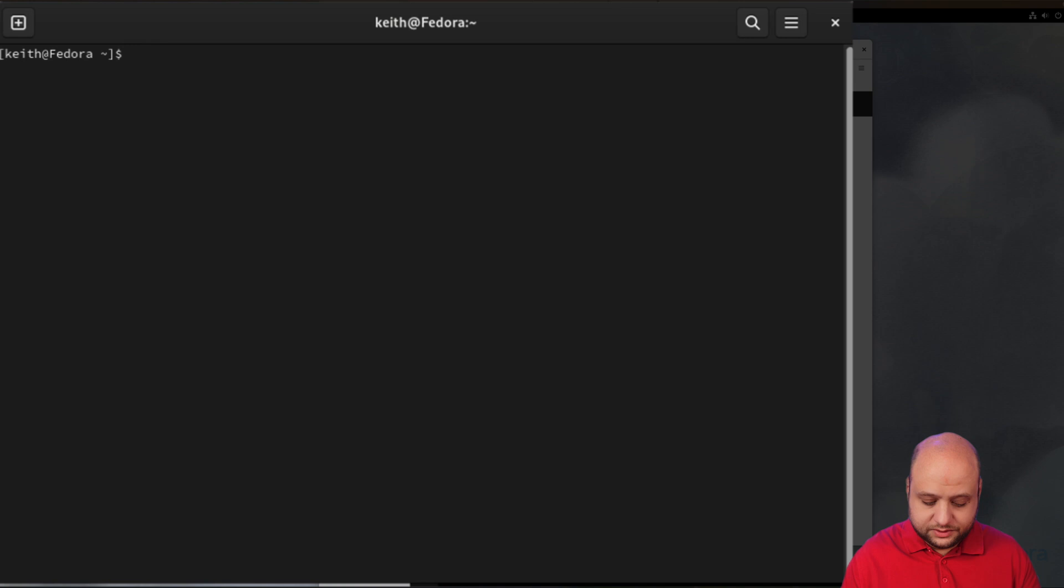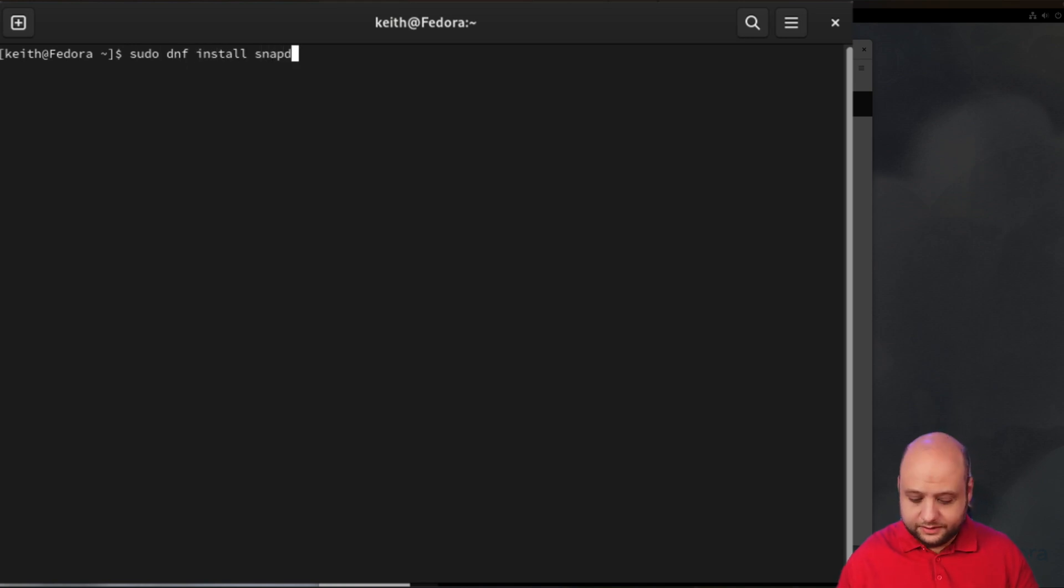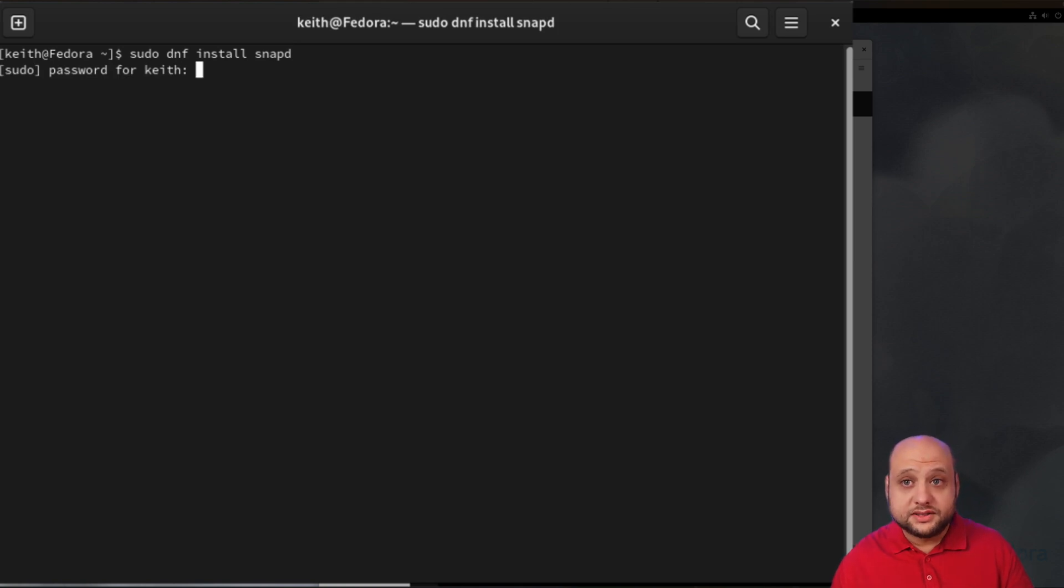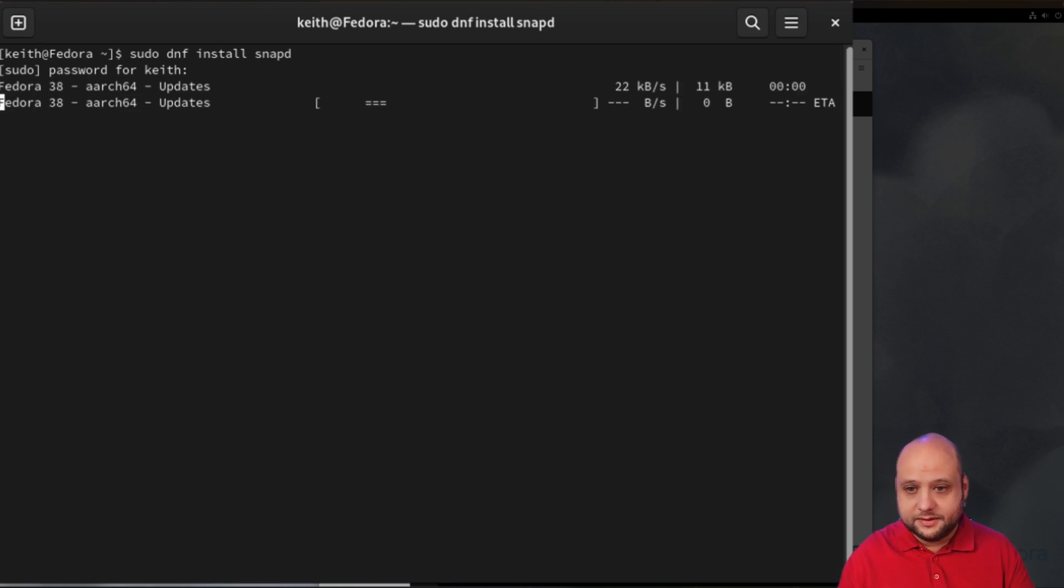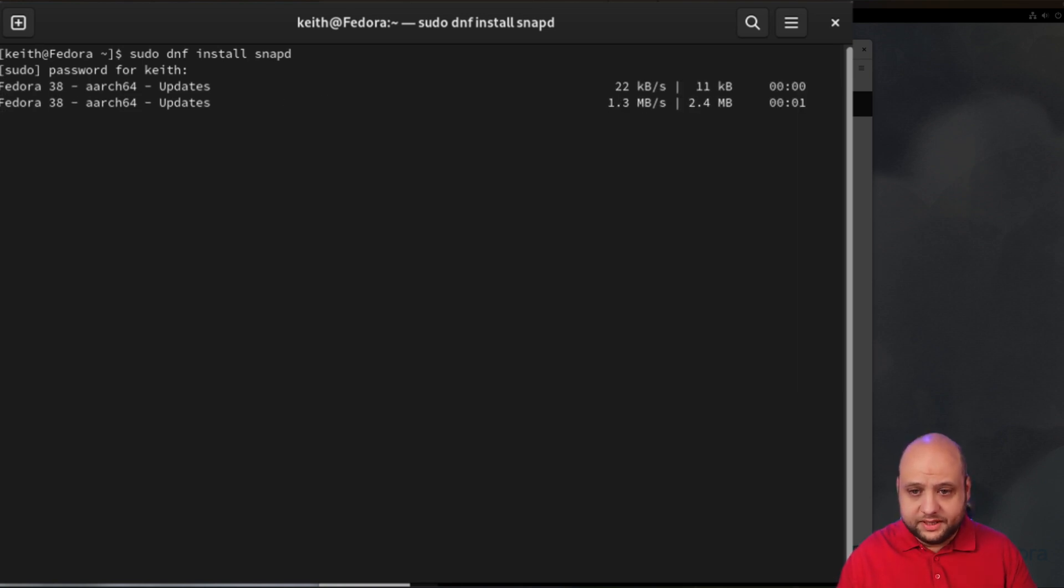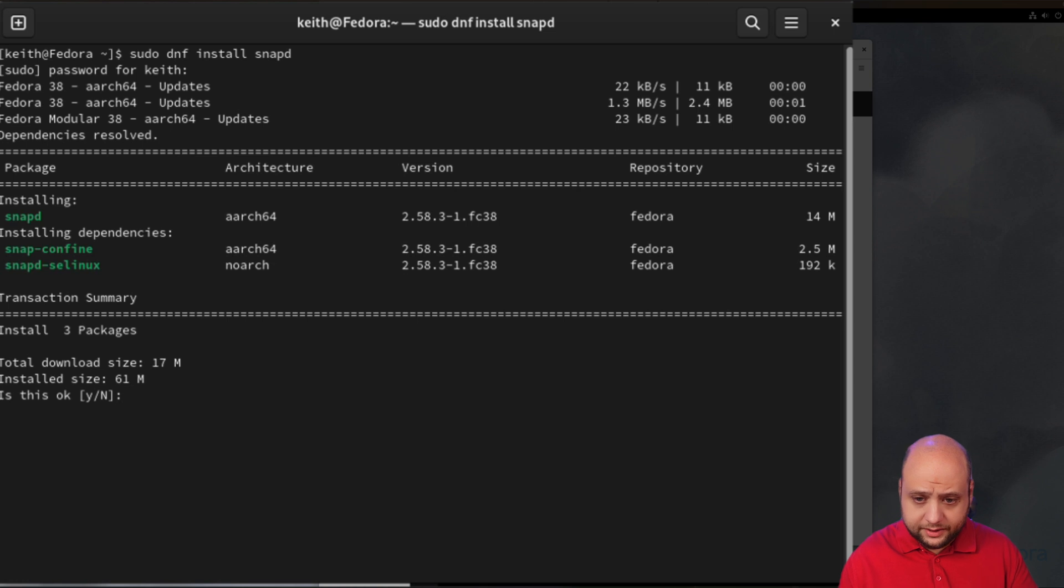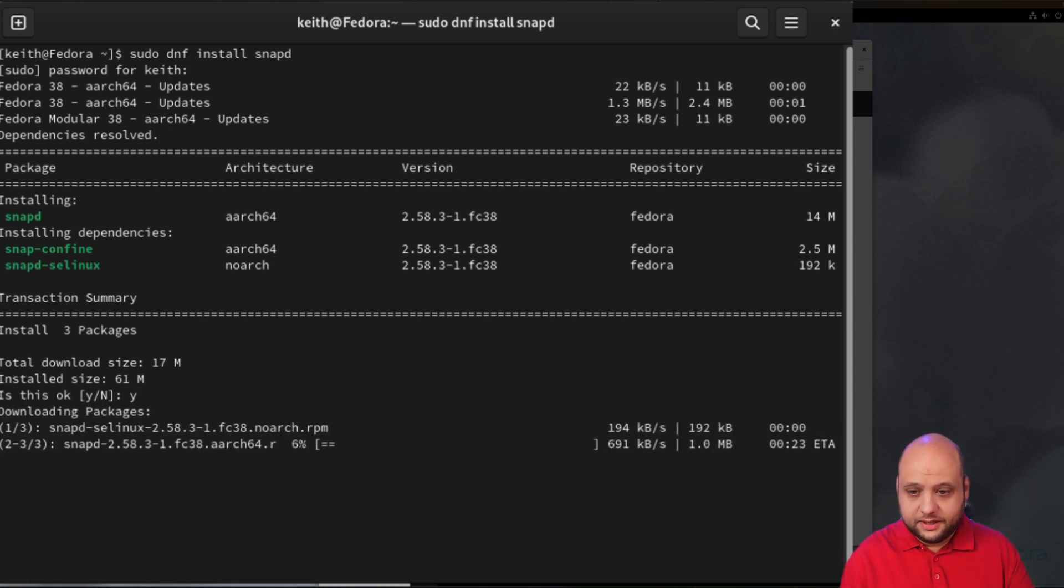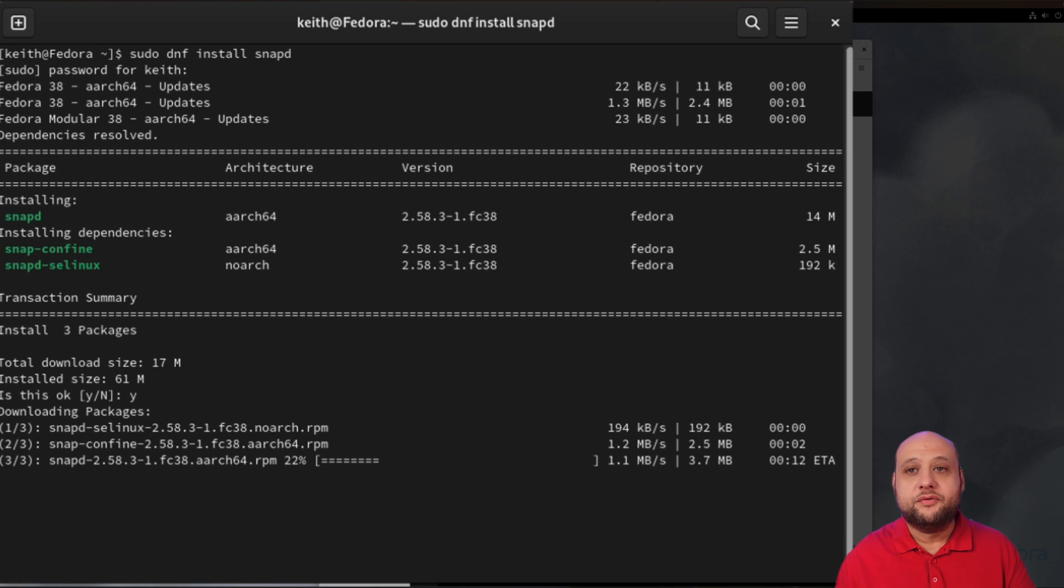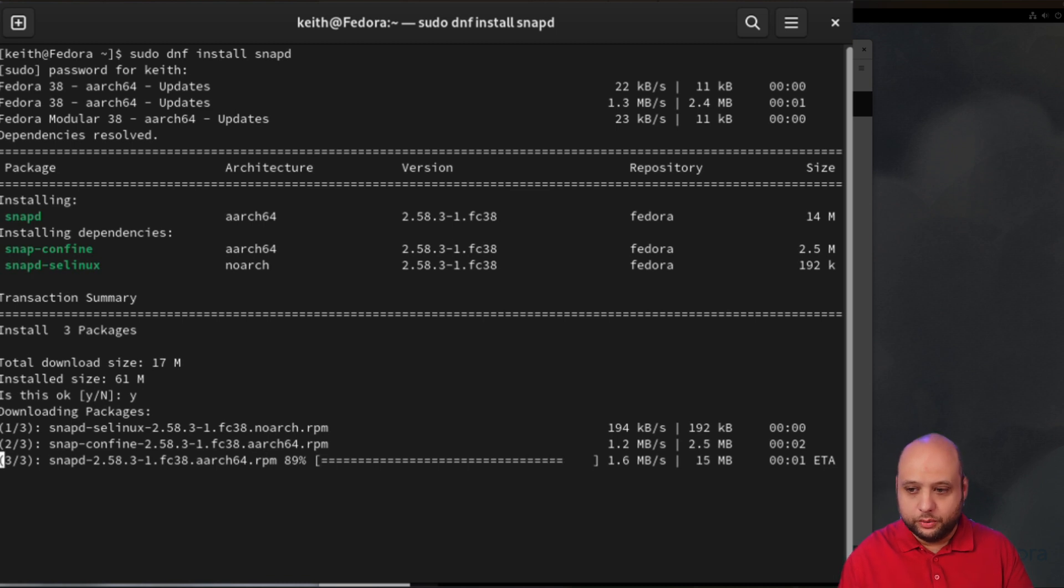Once you're here, you'll want to run the command to enable snaps: sudo dnf install snapd. You will be asked for your account password. After fetching some updates it will ask you to confirm whether you actually want to install snap. I will say Y to confirm and press Enter. This will set up everything you need to be able to install snaps on your system, including iCloud for Linux.